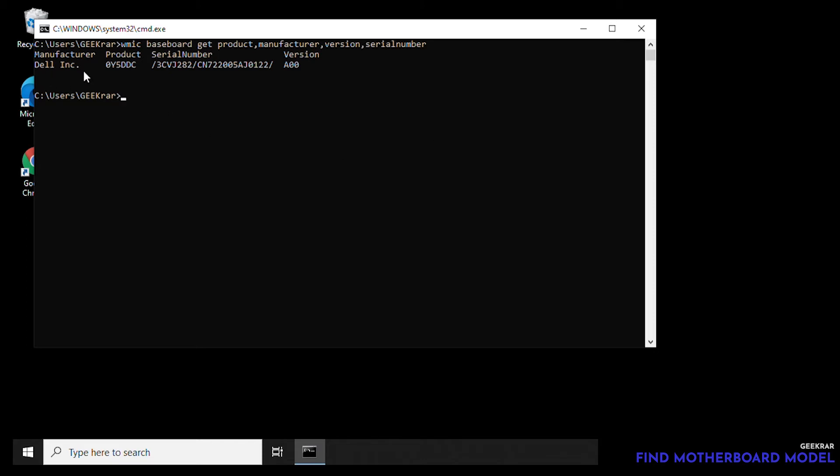So we hit enter and in here we can see that we have the manufacturer, the product number which is the model number, serial number, and the version. So all this information might be useful if you're trying to upgrade the BIOS and also useful if you want to change the RAM.